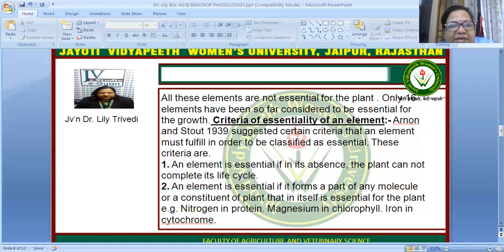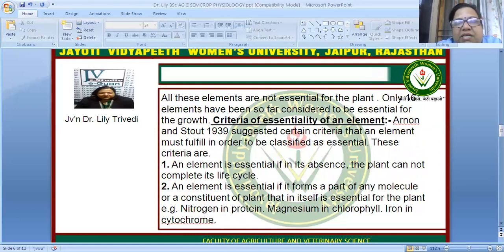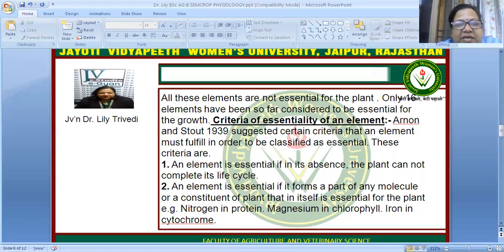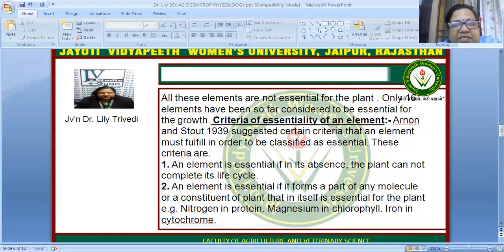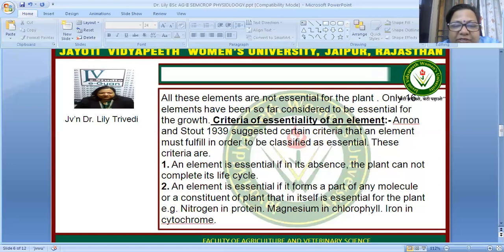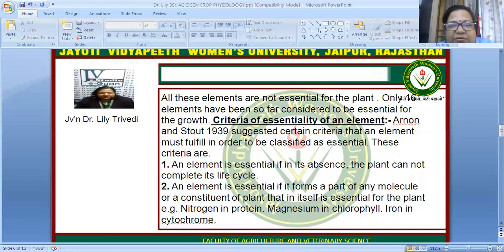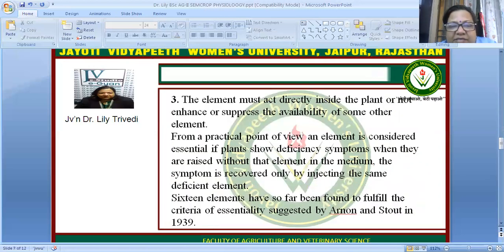Arnon and Stout in 1939 suggested certain criteria that an element must fulfill to be classified as essential. An element is essential if, in its absence, the plant cannot complete its life cycle. An element is also essential if it forms part of any molecule or constituent of the plant that is itself essential — for example, nitrogen for protein formation, magnesium for chlorophyll, and iron in cytochrome.